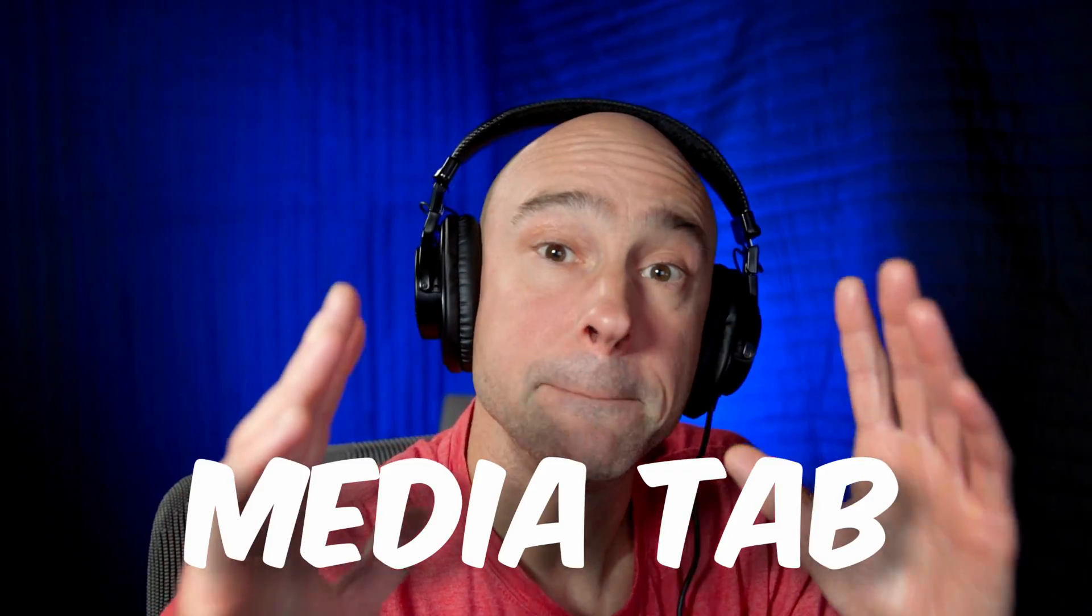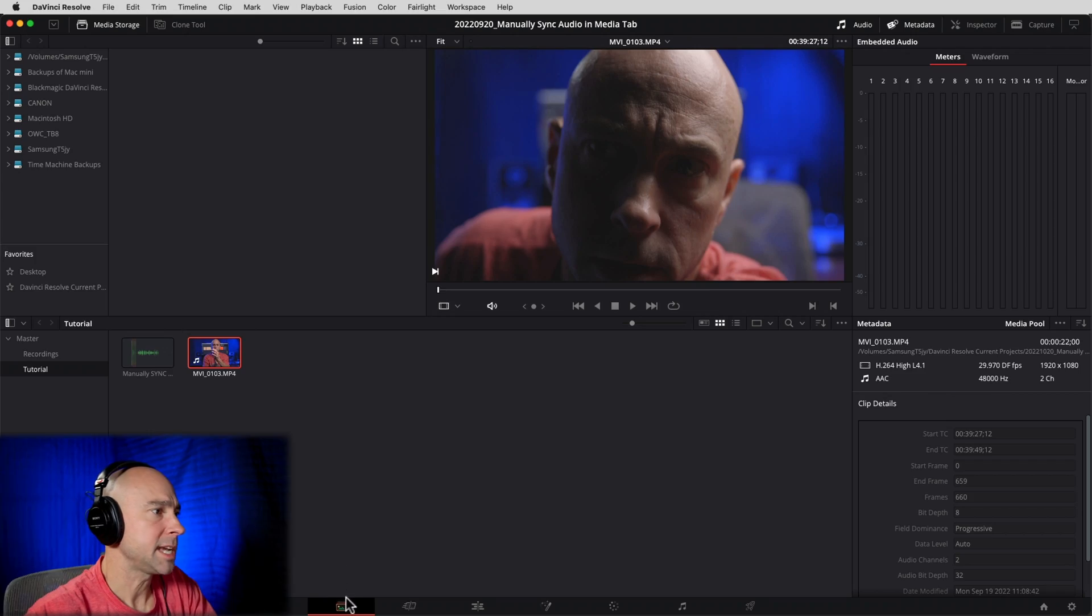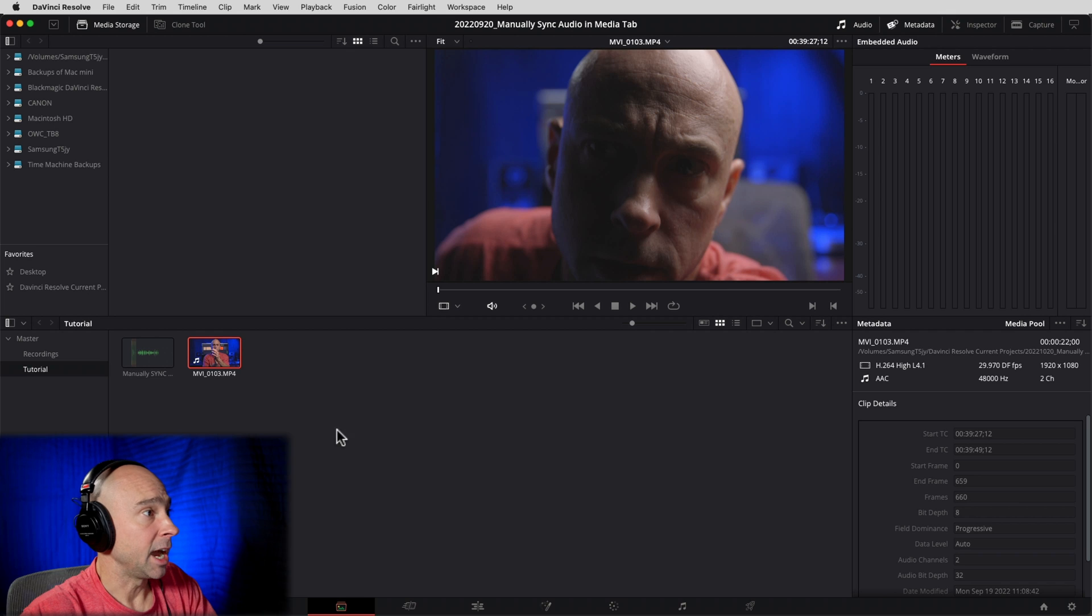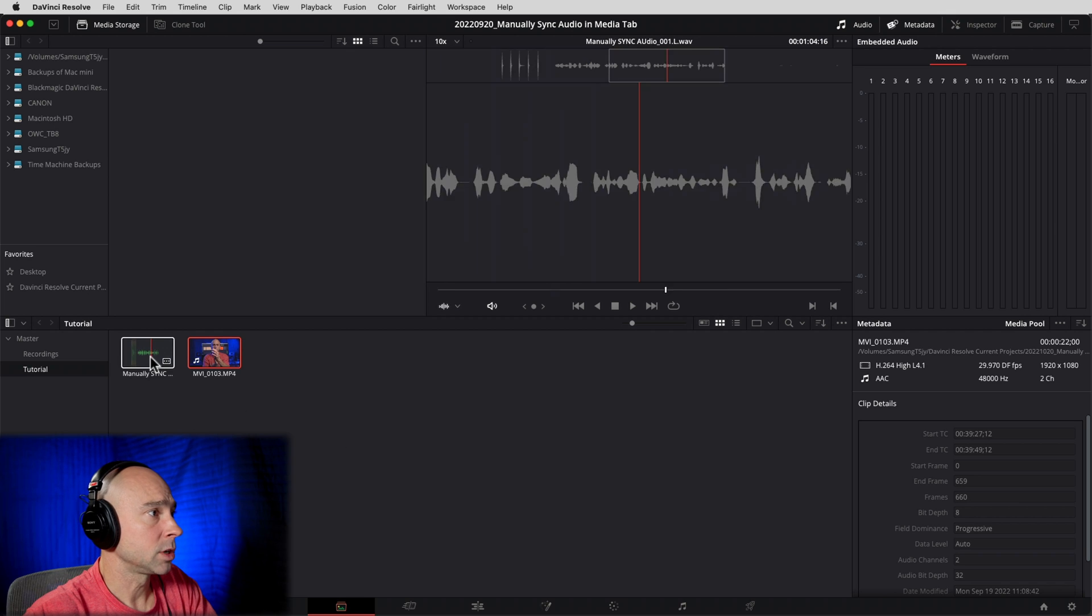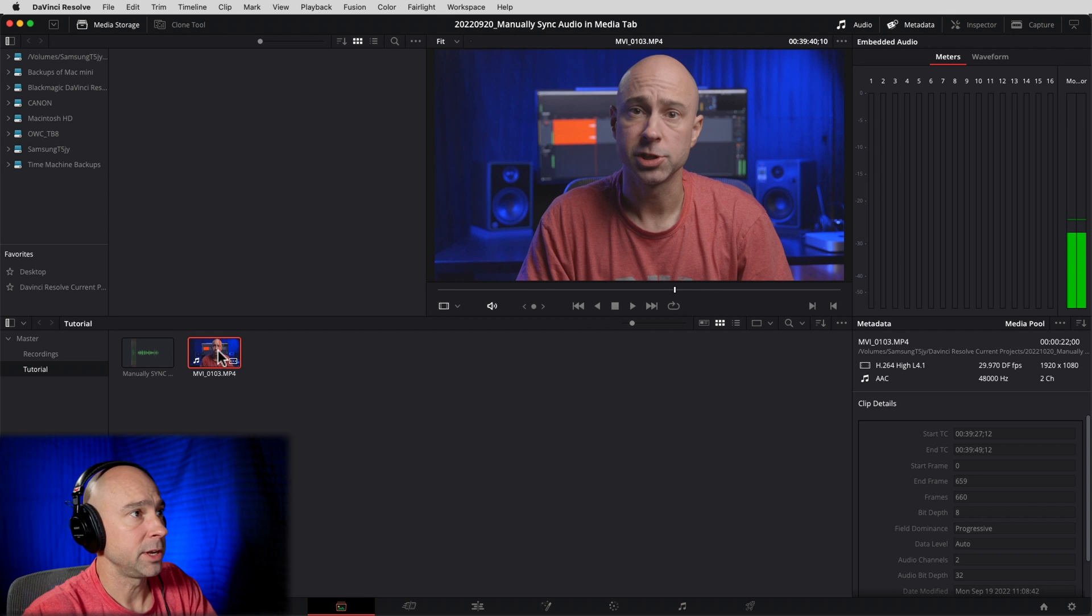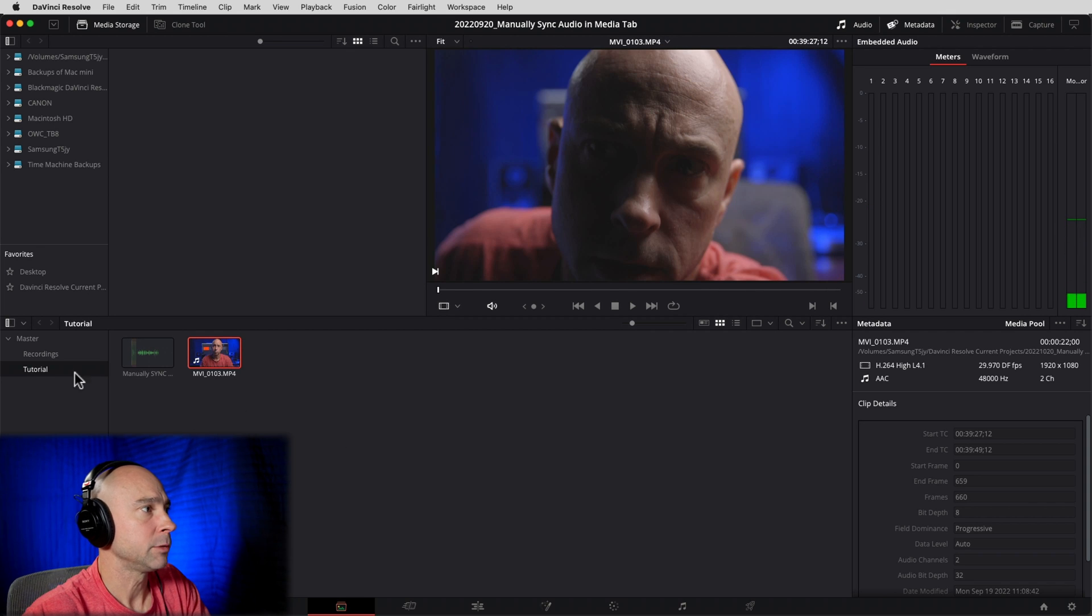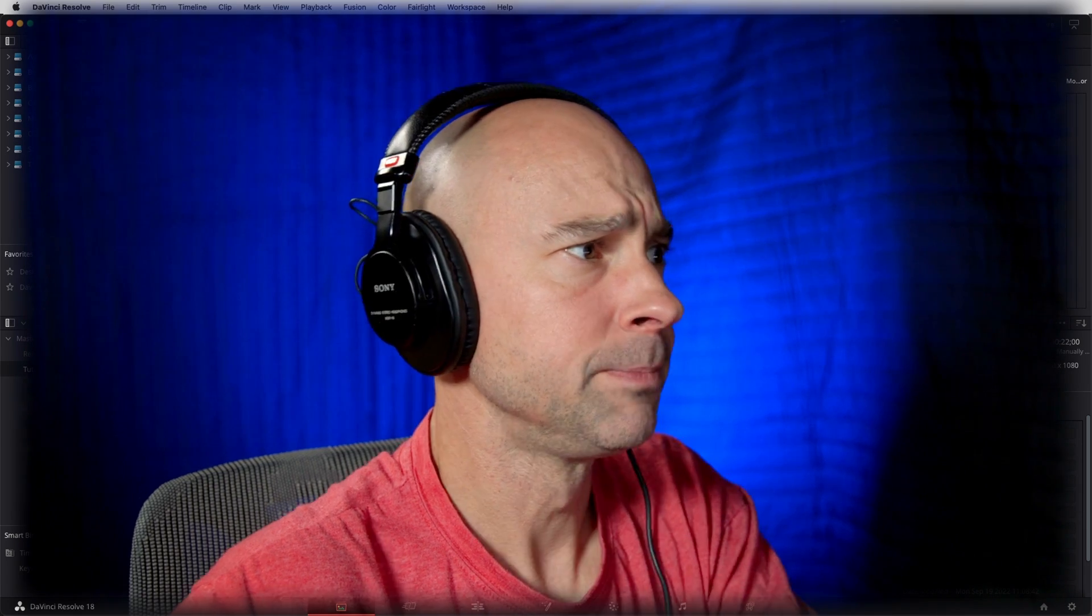Jumping right into DaVinci Resolve, we are going to sync this video and audio in the Media tab. That's right, not Fairlight, not the Edit tab - in the Media tab. So the Media tab is all the way over here on the left. Now I have my audio clip as well as my video clip in my bin already, which is called Tutorial.